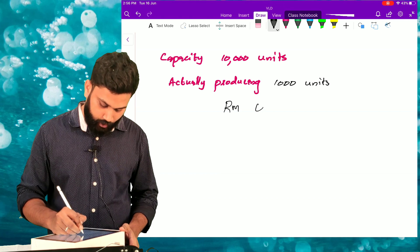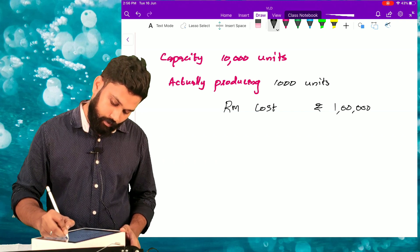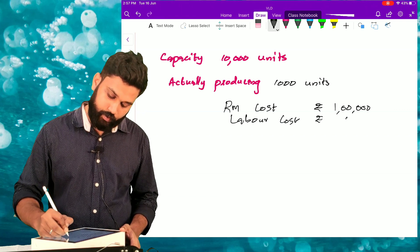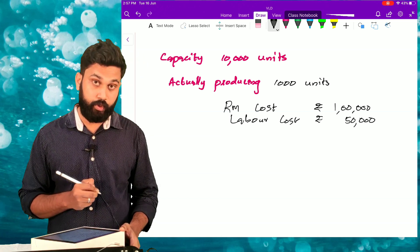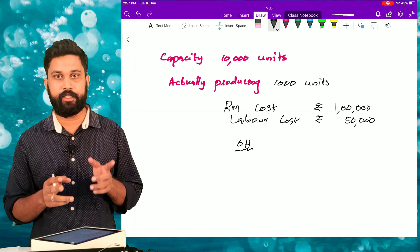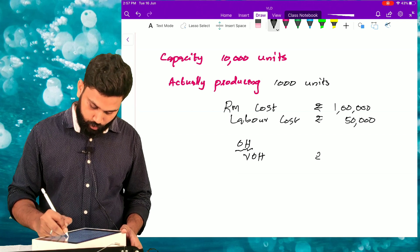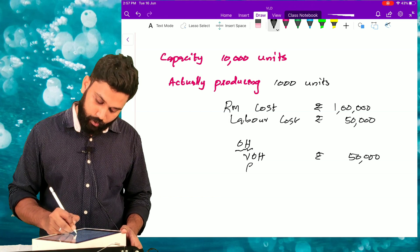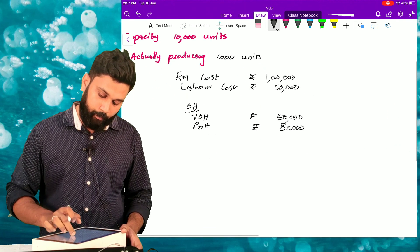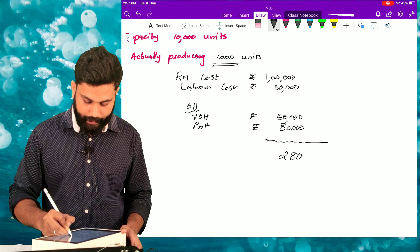The costs are: raw material cost rupees 1 lakh, labor cost rupees 50,000, variable overhead cost rupees 50,000, and fixed overhead cost rupees 80,000. So my total cost for the 1,000 units production is rupees 2 lakh 80,000.